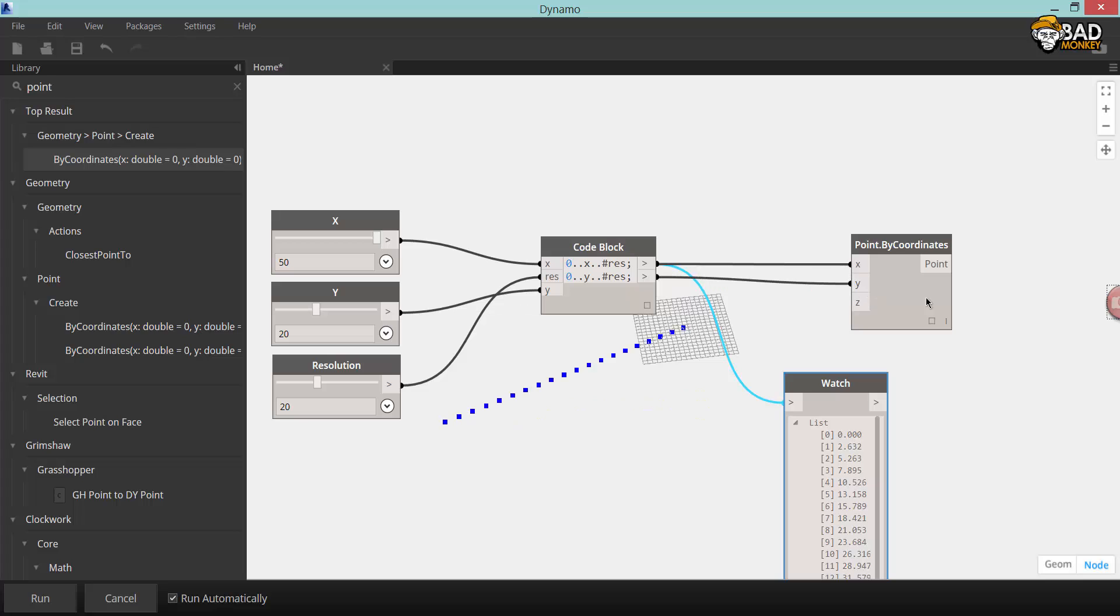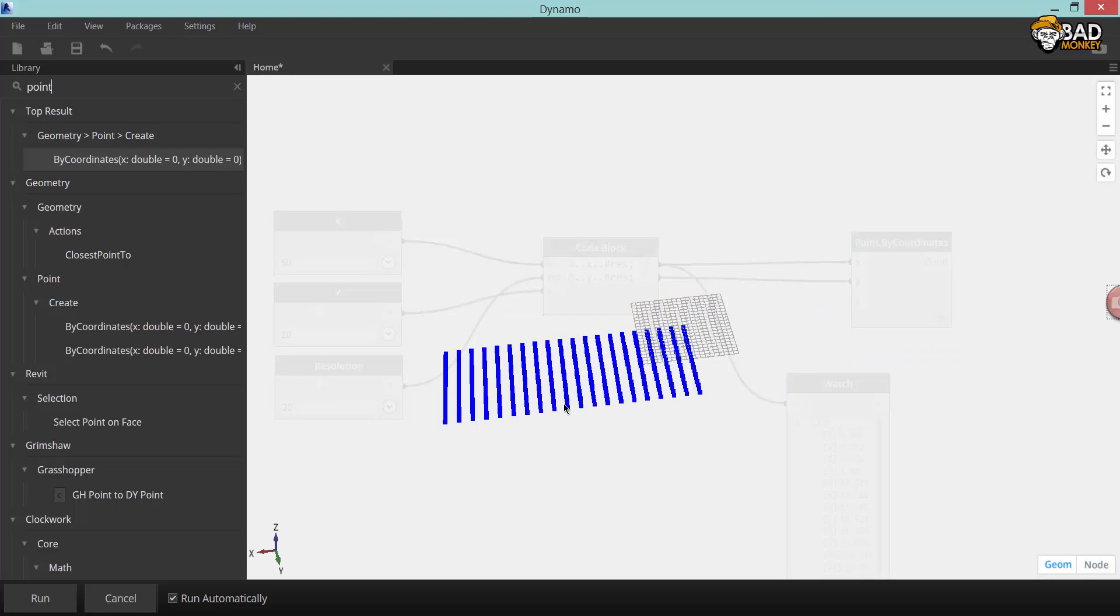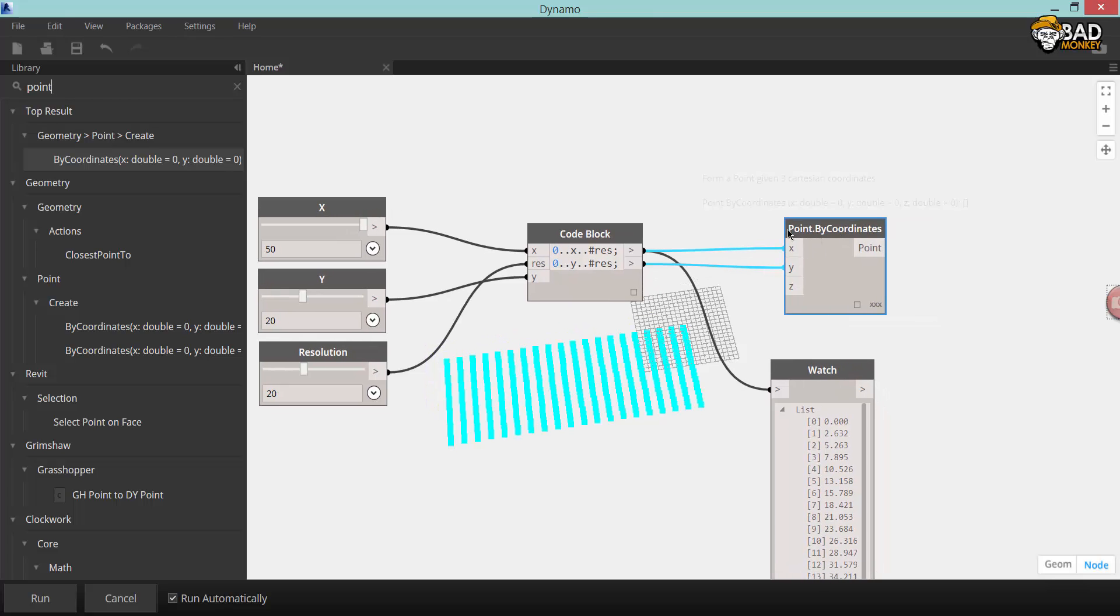Right-clicking on the point by coordinates and changing lacing to cross product will produce your final grid of points.